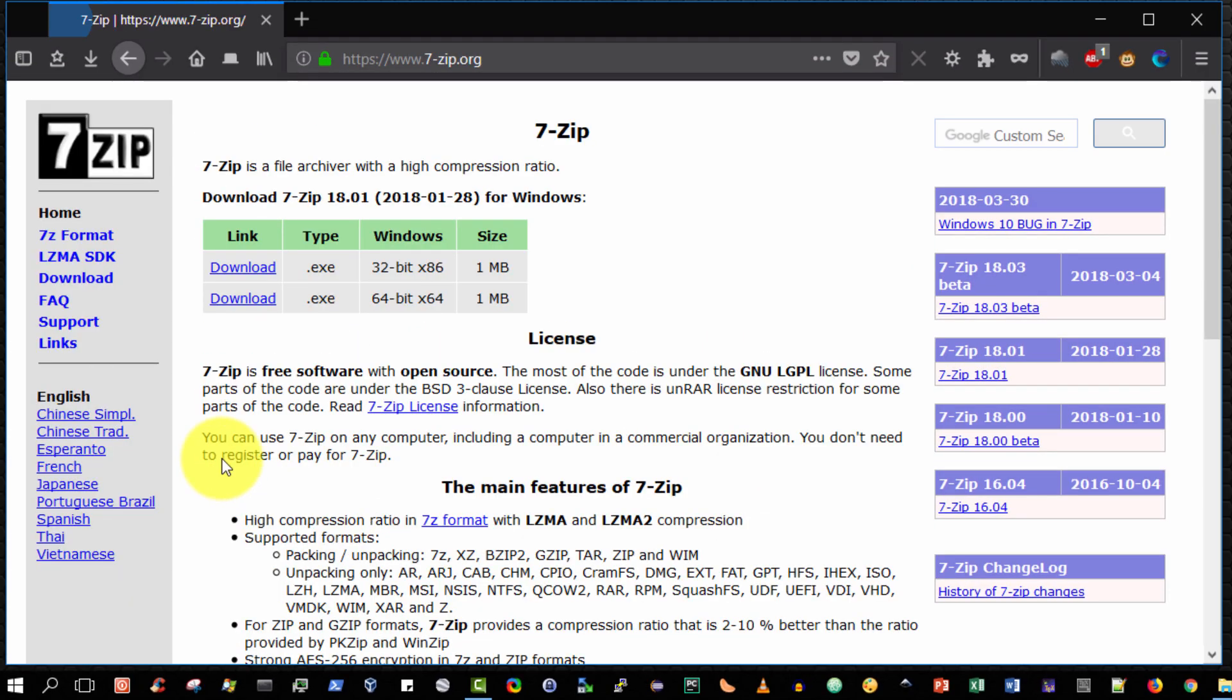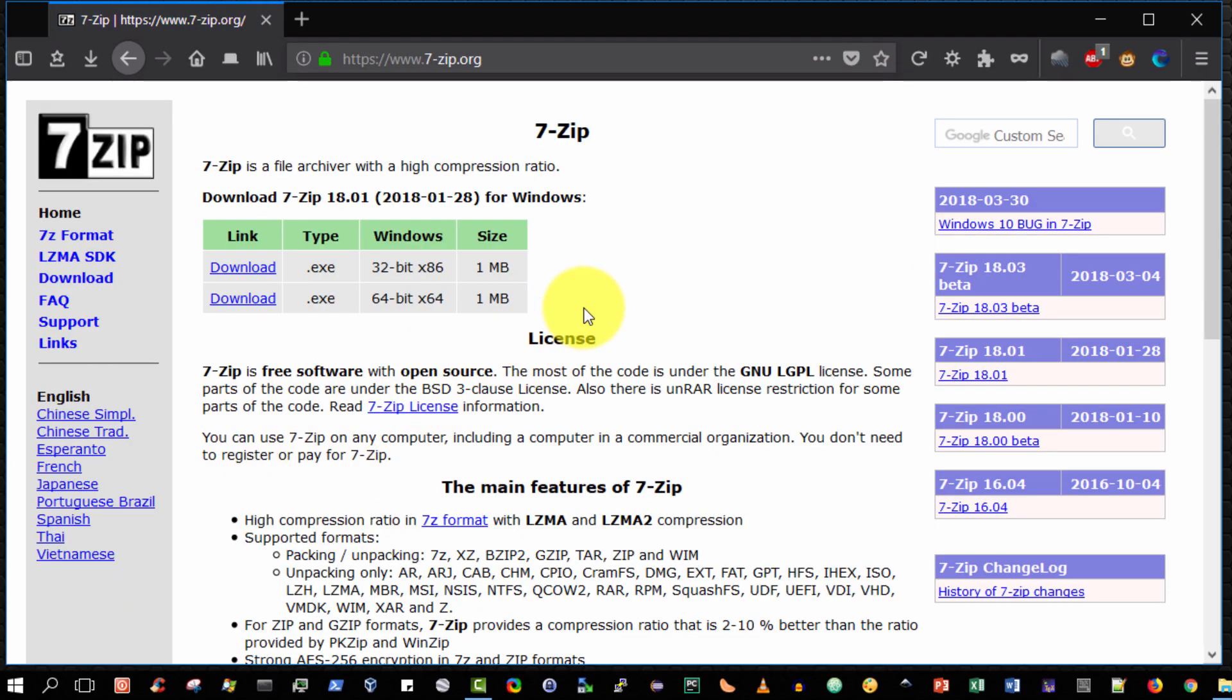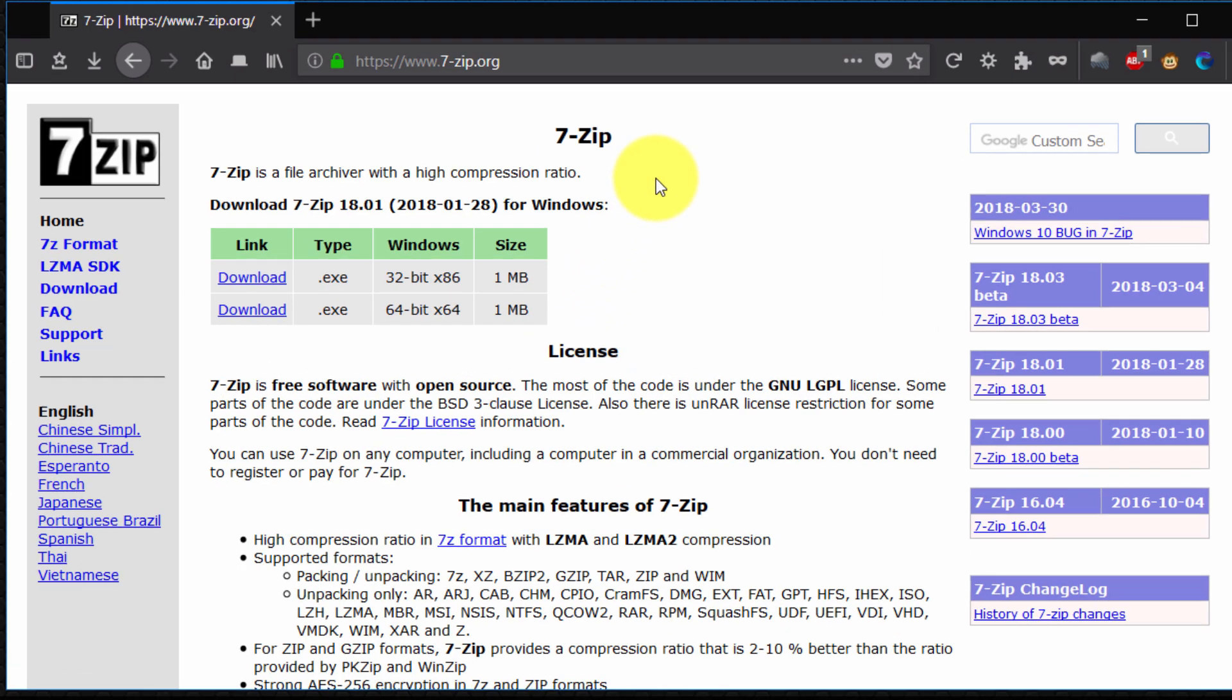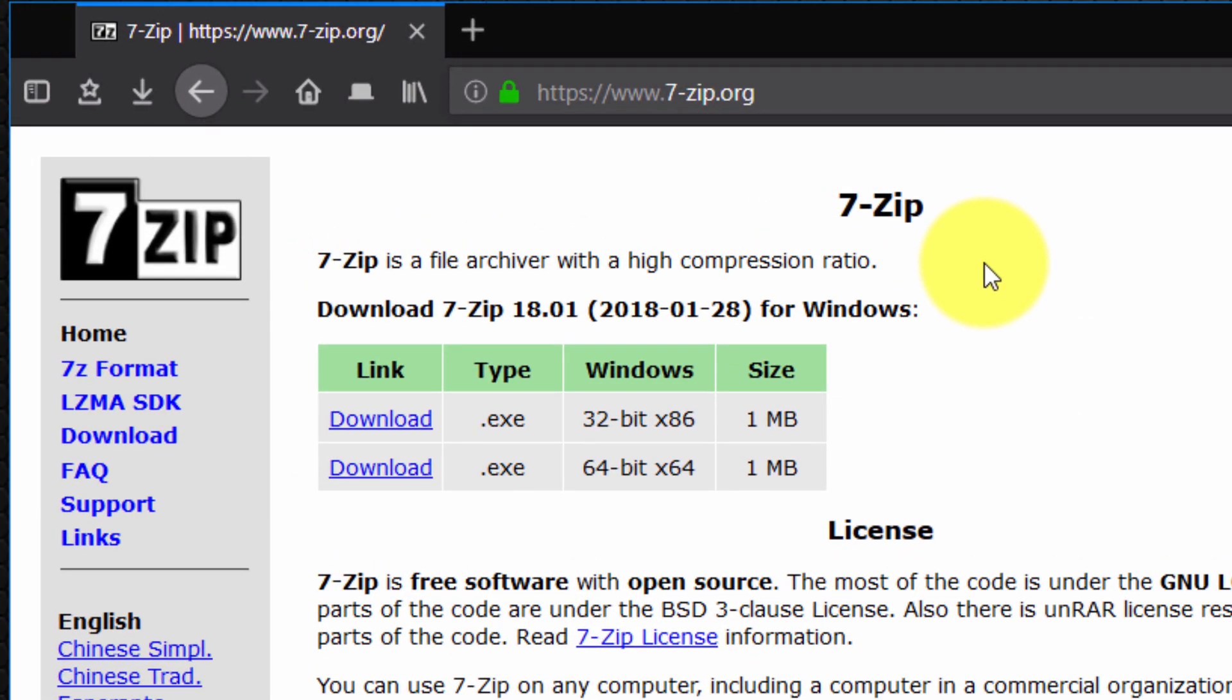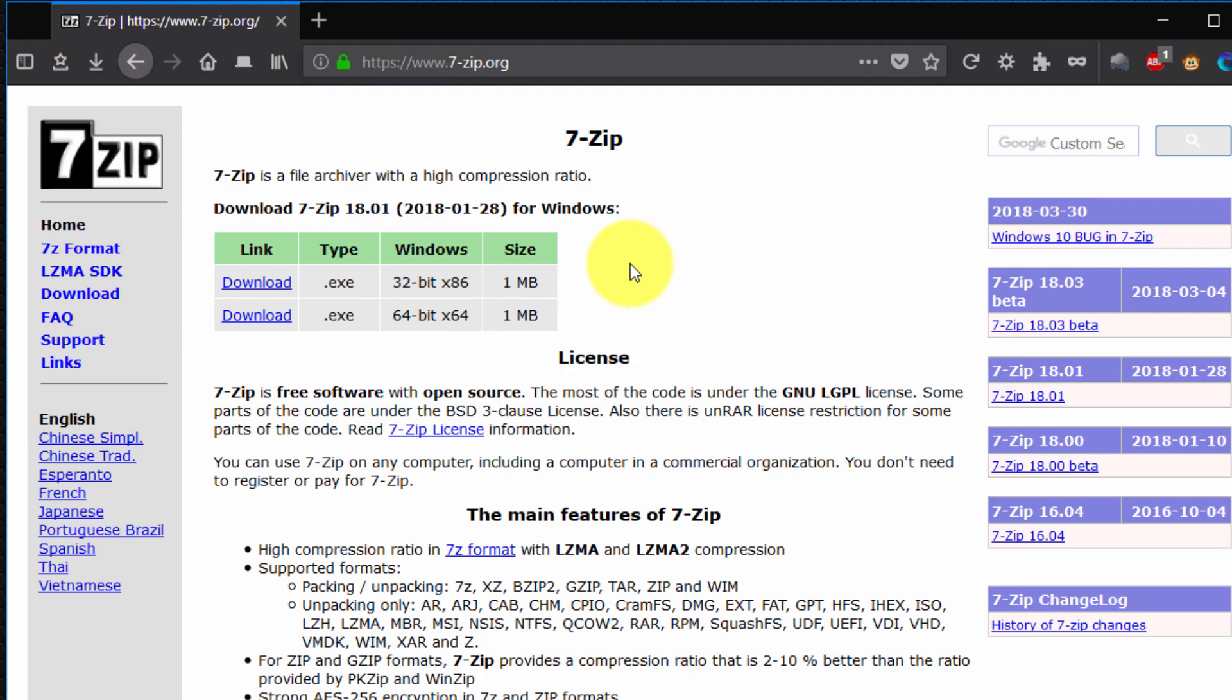By default on the home page you are presented with the latest stable version of 7-Zip, which at the time of making this video is 7-Zip 18.01.